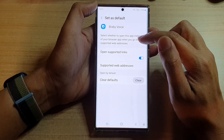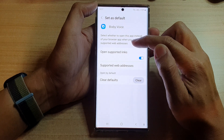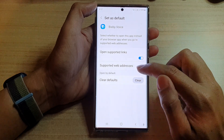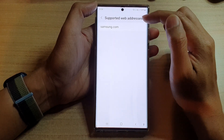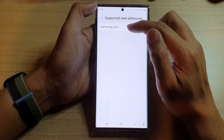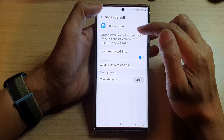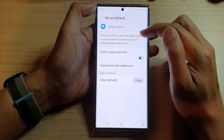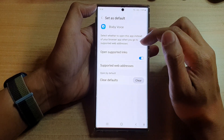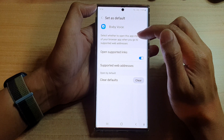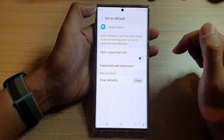Select whether to open this app instead of your browser app when you go to the supported web addresses. As you can see, if you go to this web address it will open up in the app instead of the browser.